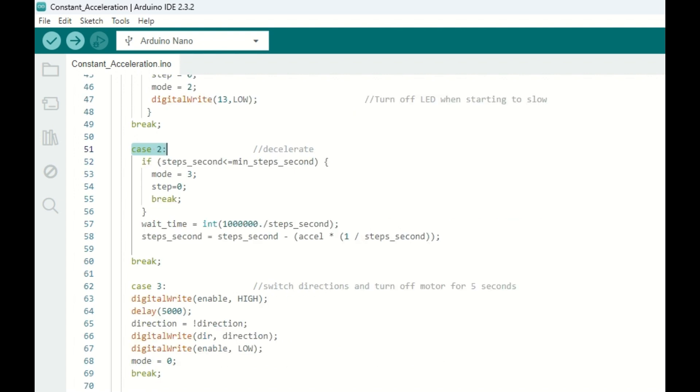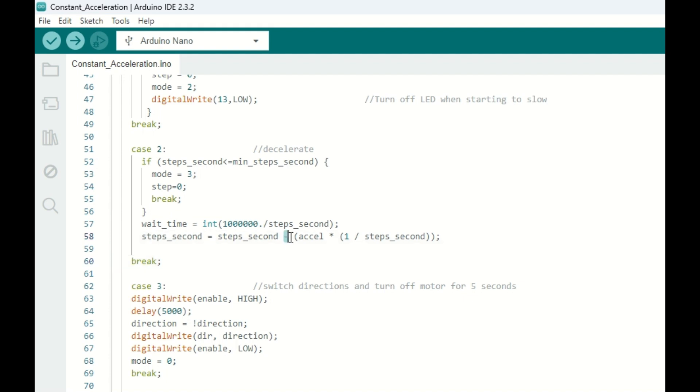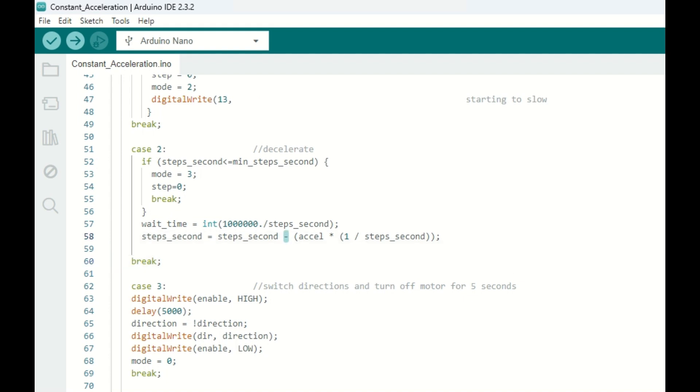After that, we are going to decelerate our motor. And this looks very similar to the acceleration routine, except the plus before is now a minus.